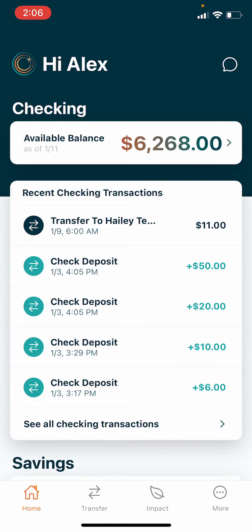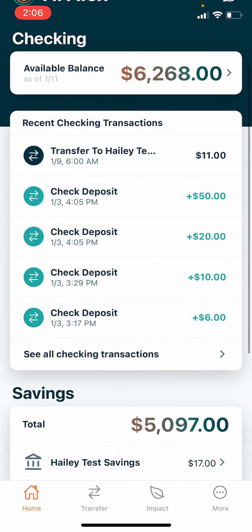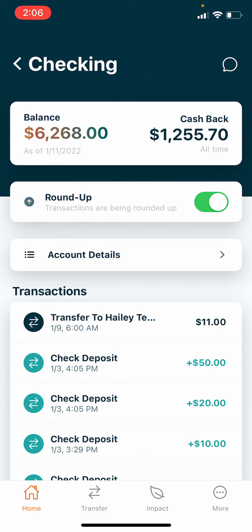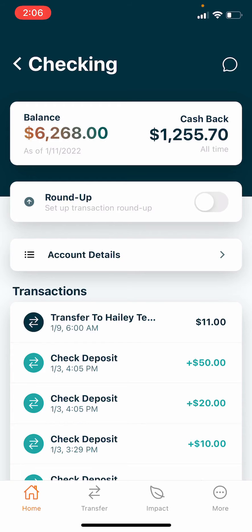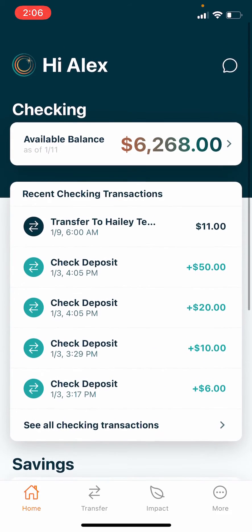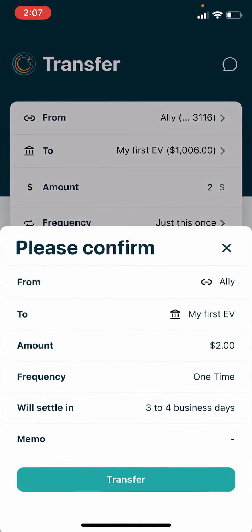Home, where you have your account balances and your accounts. Transfer, where you can move money around.